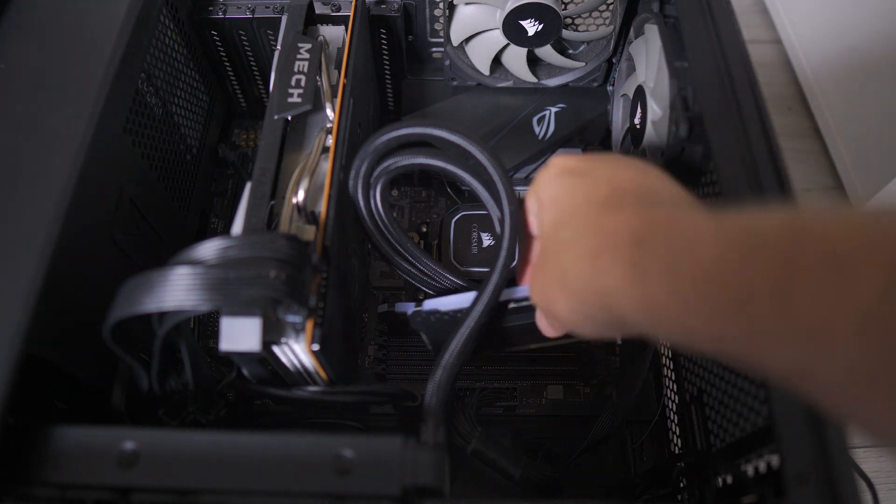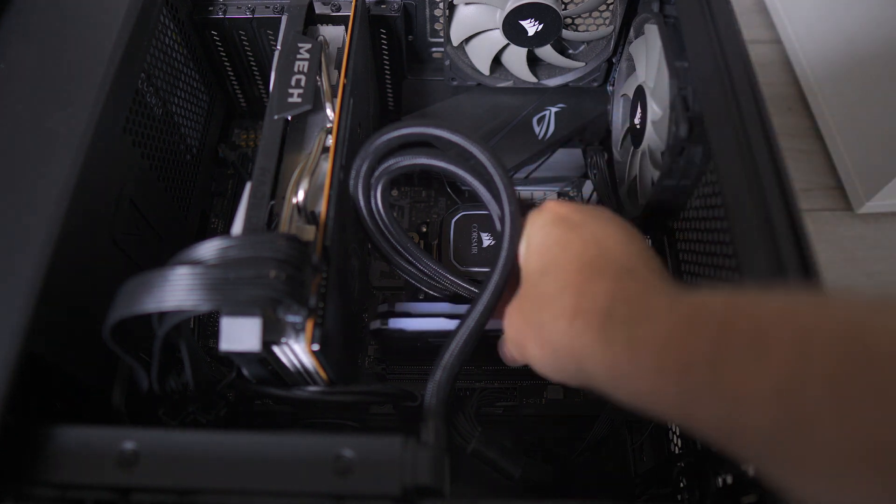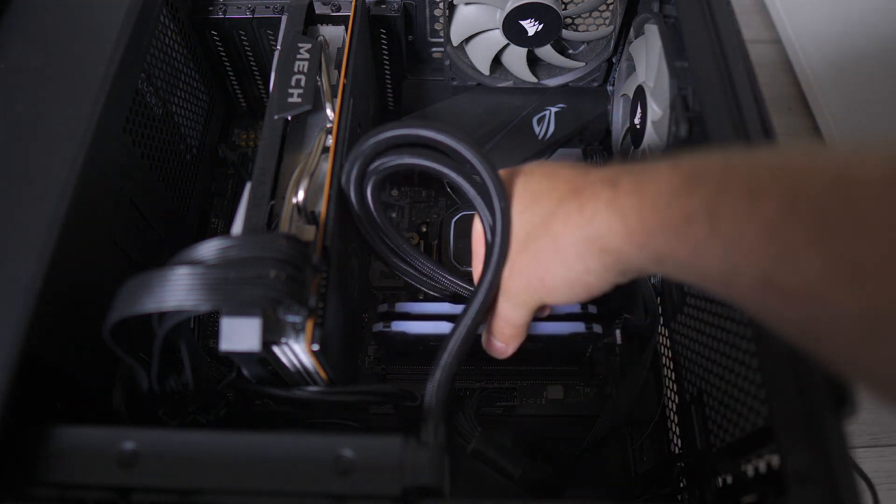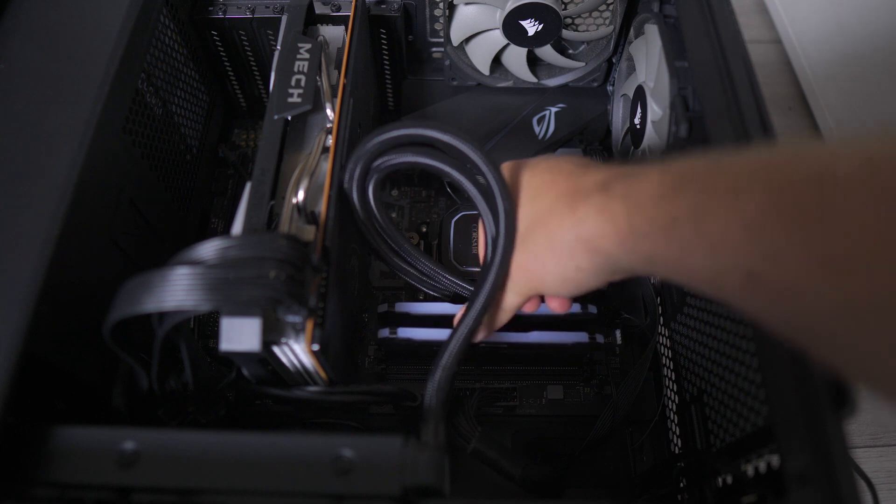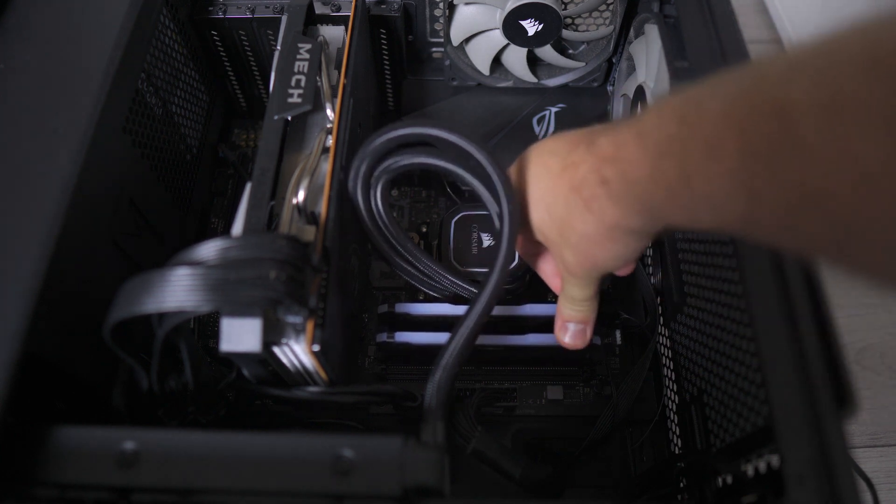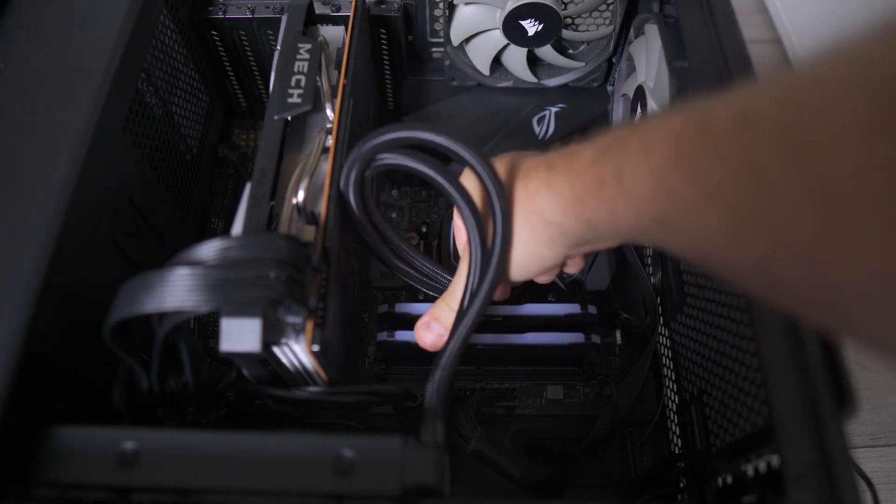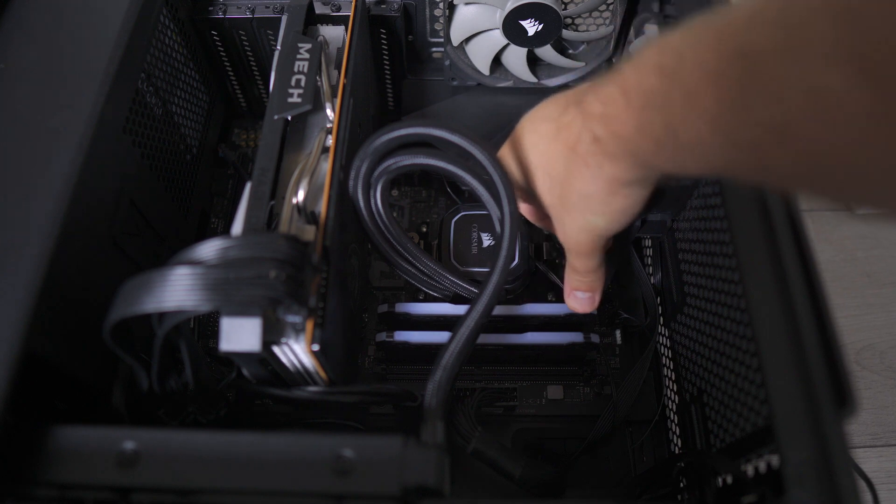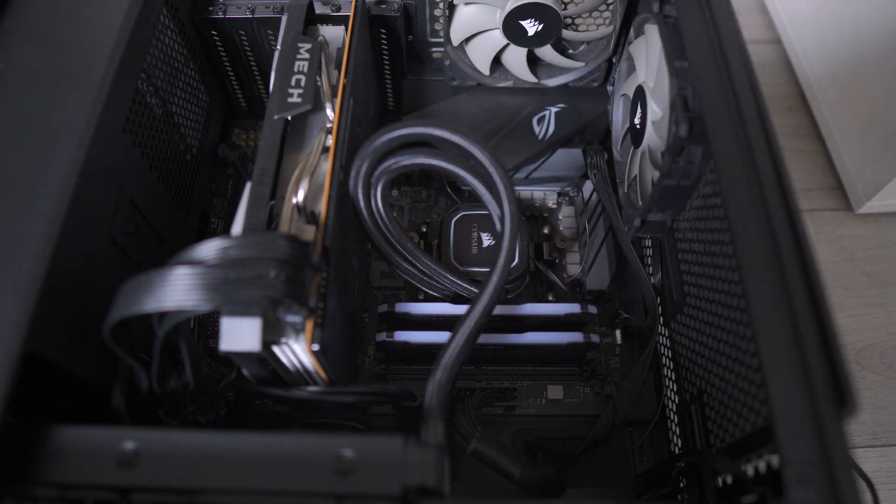Then you want to put the second slot here - one gap between them - and then push it until it clicks, and there you're good to go.